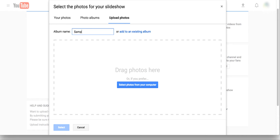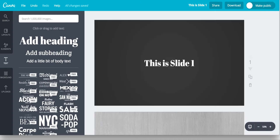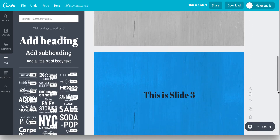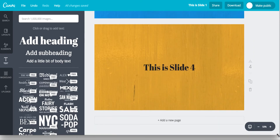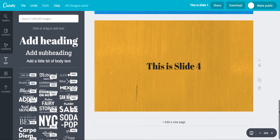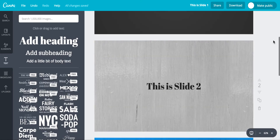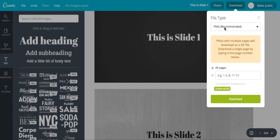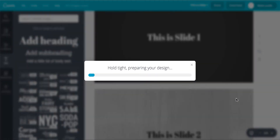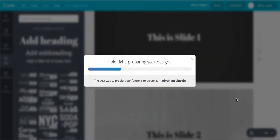Let's name this 'Sample Demo.' Before I choose the photos, let me quickly show you Canva.com where I created the slides. I created four different slides and I'm going to download them — if I choose all pages, I'll get all the images in zip format on my machine. Once done, I'll use these options to upload them into the album on YouTube.